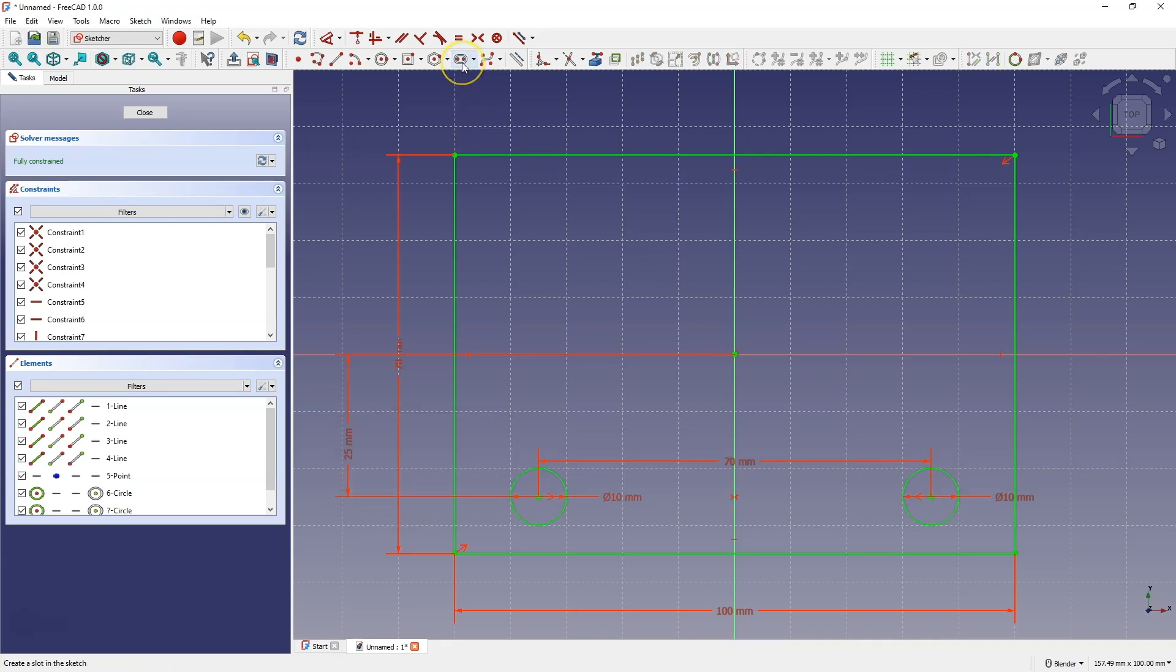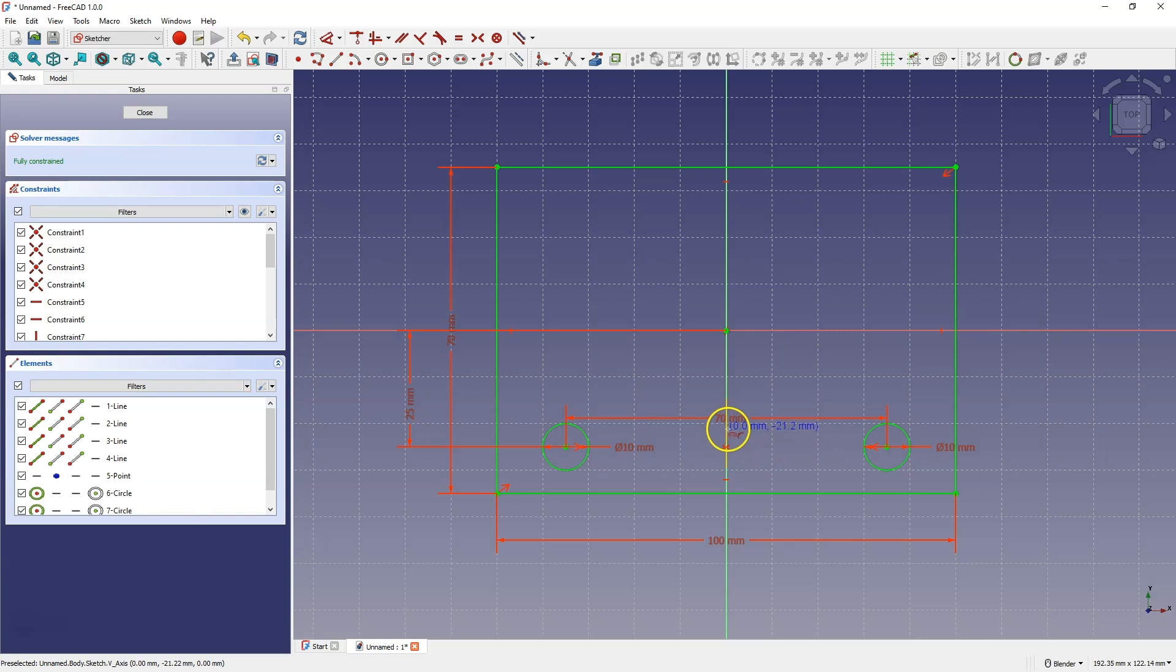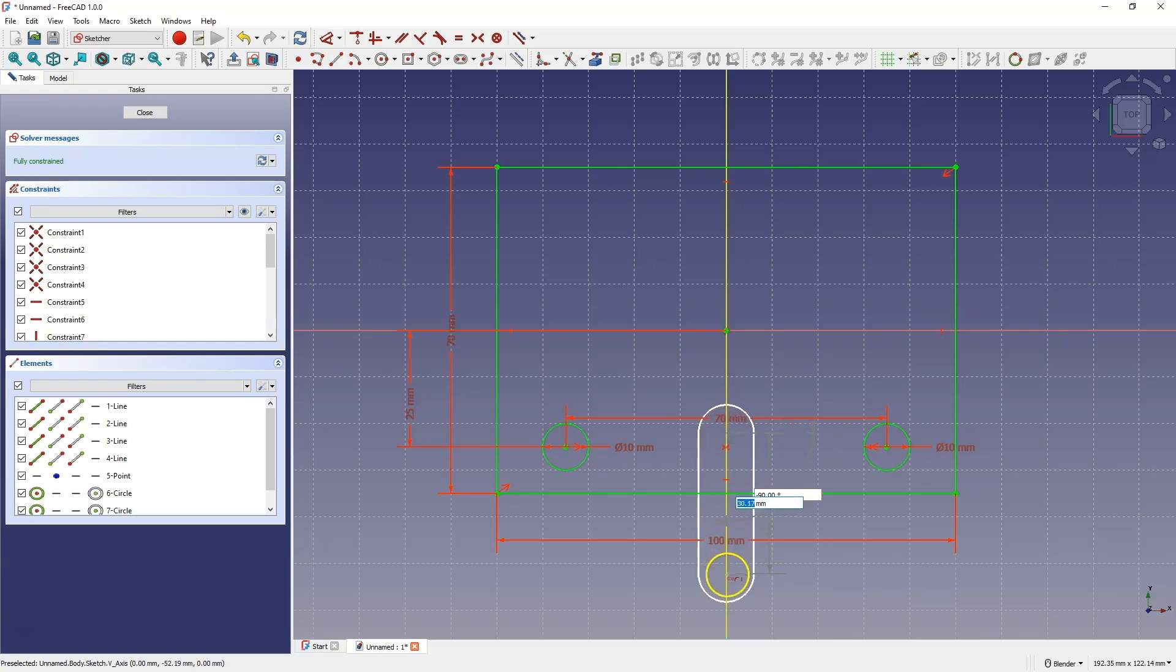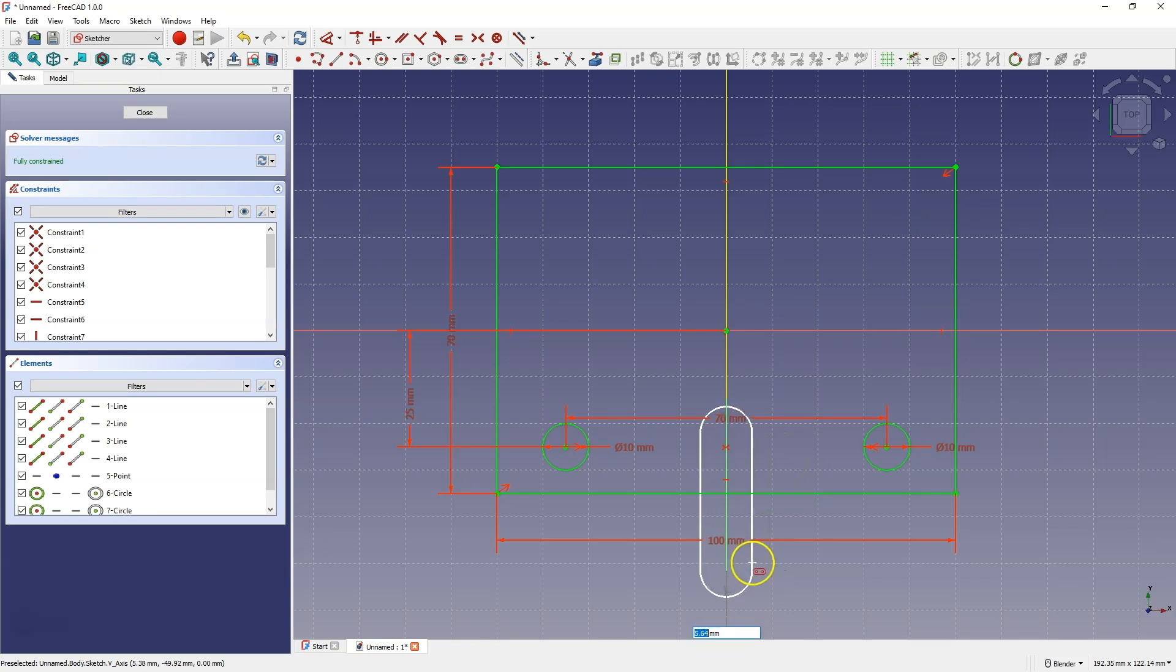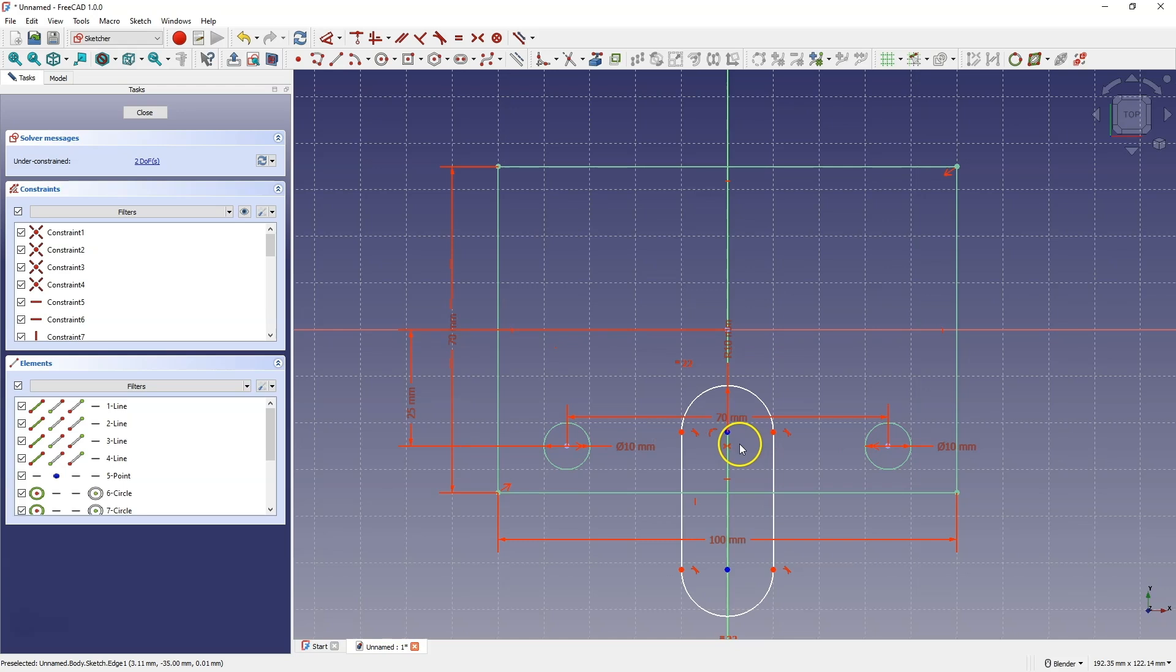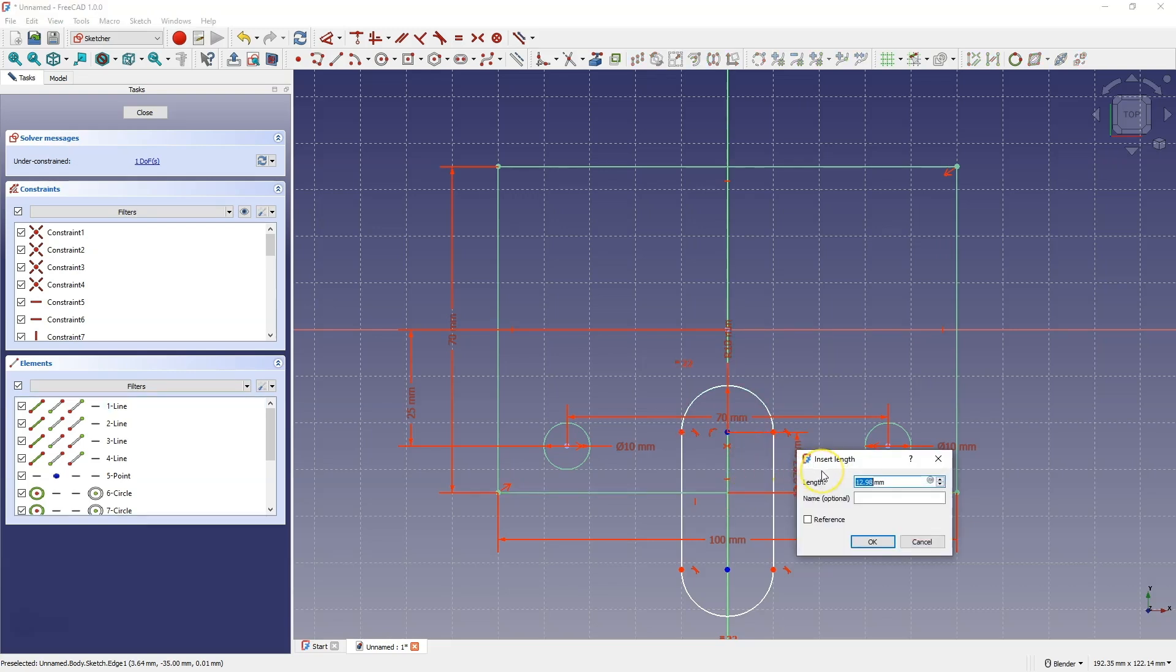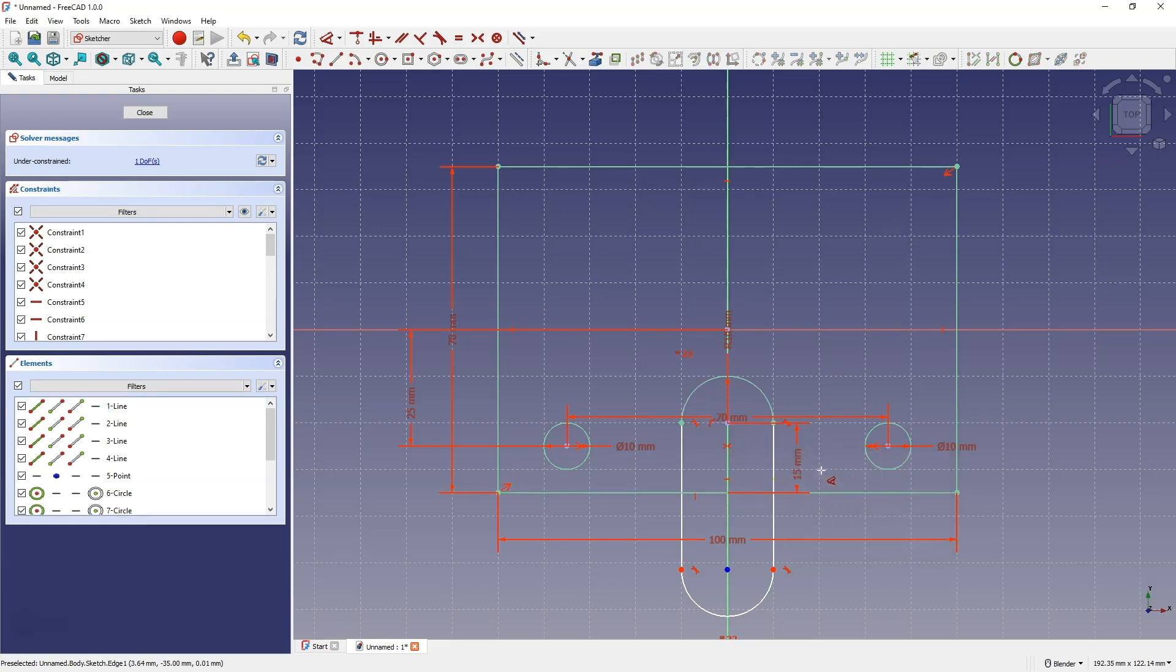Then select this command and create a slot in such a way that the first point of the slot lies on the Y axis. And the second point of the slot also lies on the Y axis. Create a groove with a width of 10 mm. Right click to cancel this command. Next, the dimension of this point from this line will be significant. Select this point, select this line and press the D key. For the dimension value, enter 15 mm.